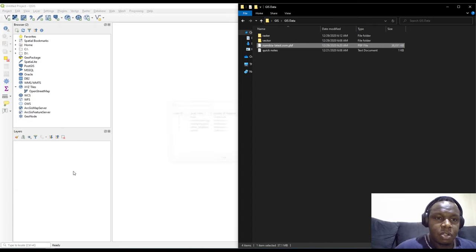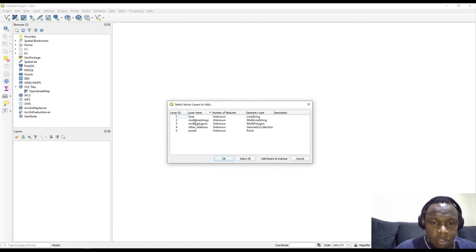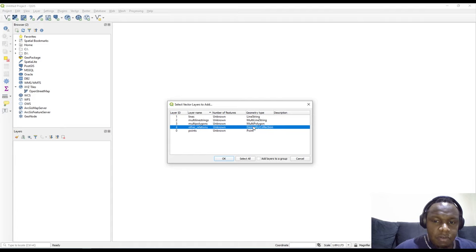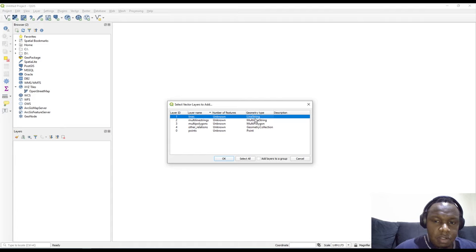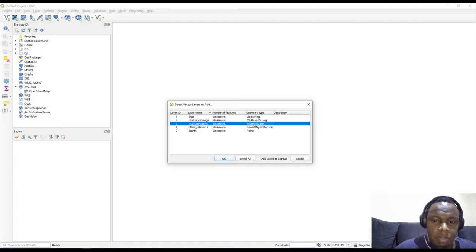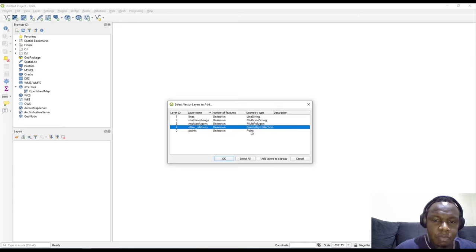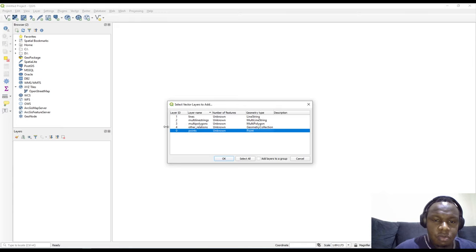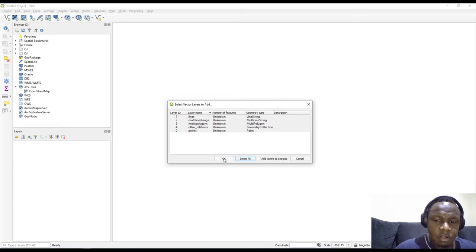I'll drag and drop the file into QGIS, which brings up a list of data set formats within the file. We have LineString, MultiLines, MultiPolygon, GeometryCollection, and Points. Each layer is assigned an ID starting from zero, along with layer names and feature counts. I'll select all and click OK.